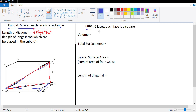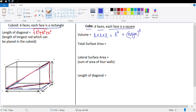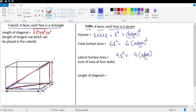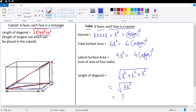What is a cube? A cube has six faces and each face is a square. Volume = L³ (also called edge cubed). Total surface area = 6L² (also written as 6H²). Lateral surface area = 4L² (also written as 4H²). For the diagonal, since L = B = H: diagonal = √(L² + L² + L²) = √(3L²) = L√3. So the length of the diagonal of a cube is L√3.